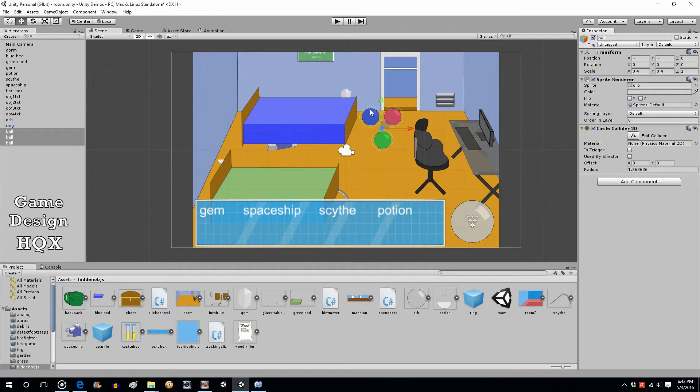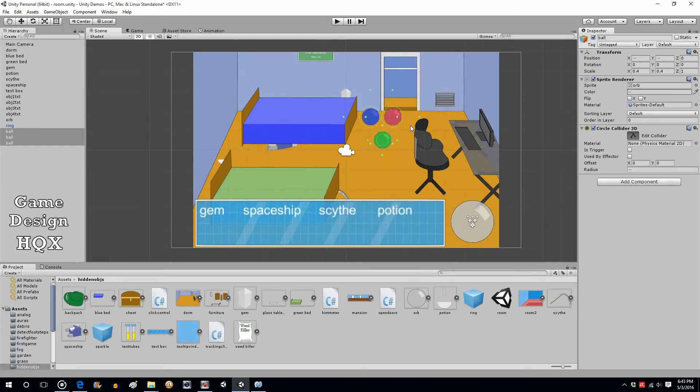The circle is kind of big, so let's click on edit collider there and just shrink those in. There we go, there we go.